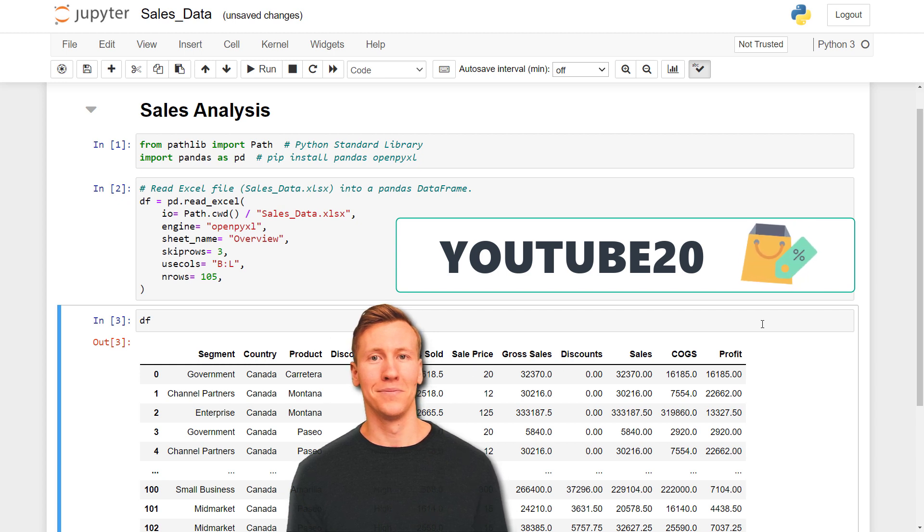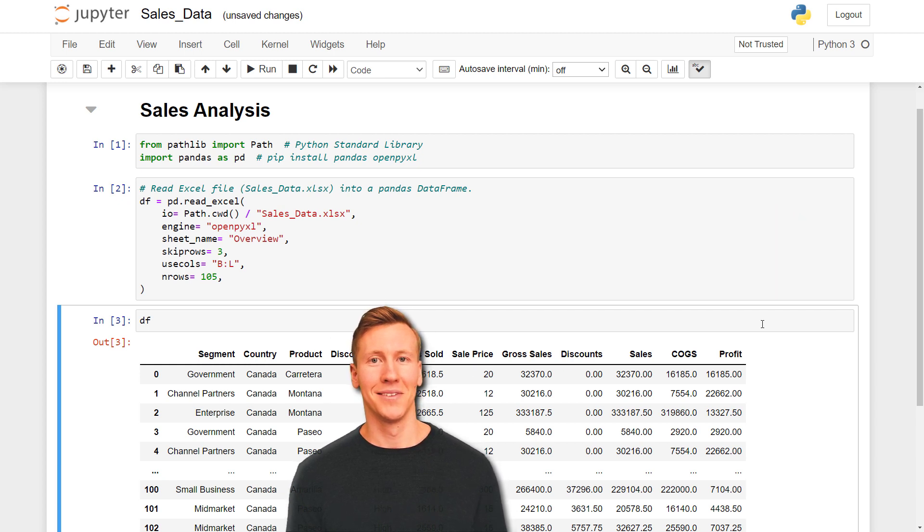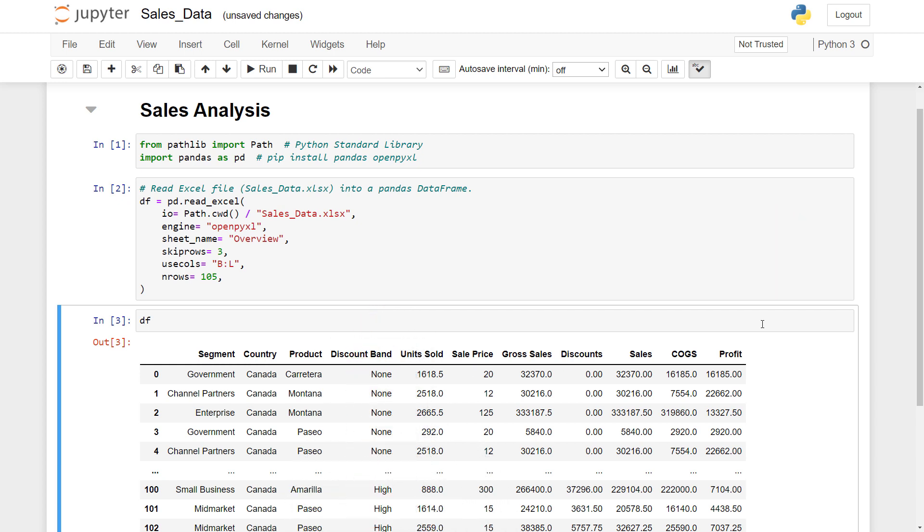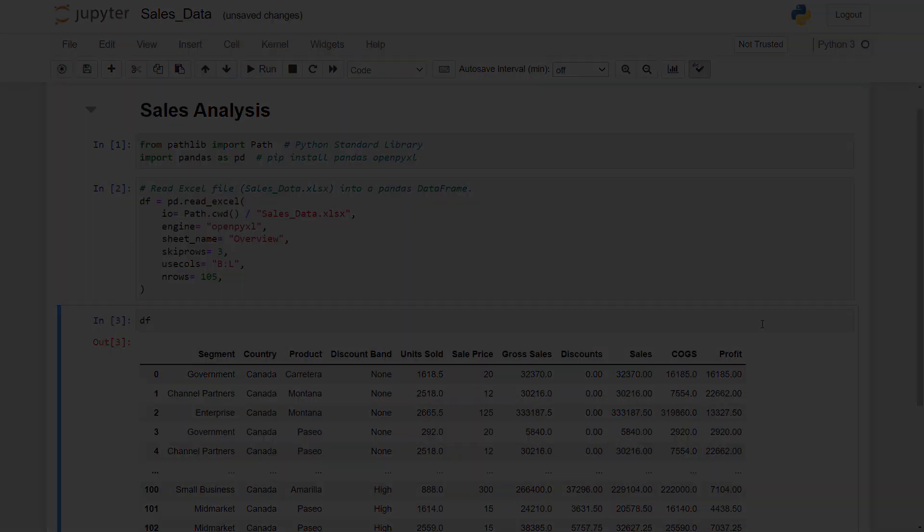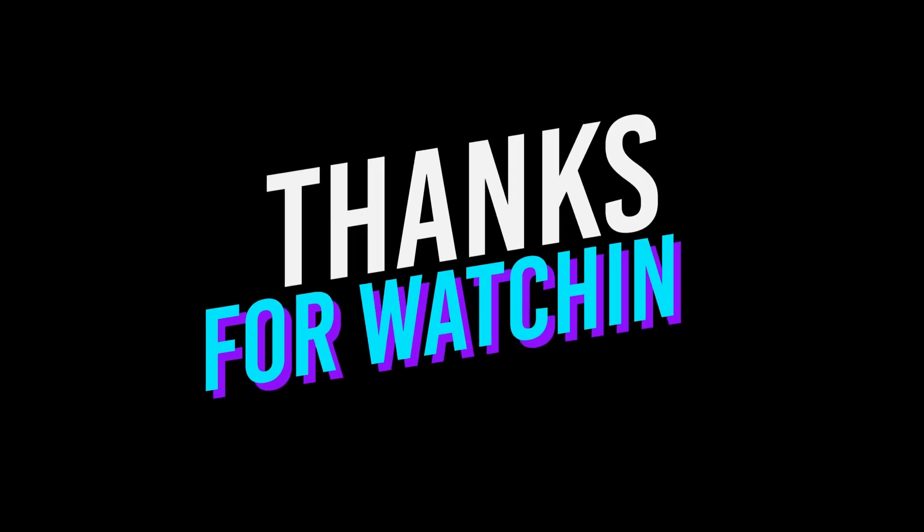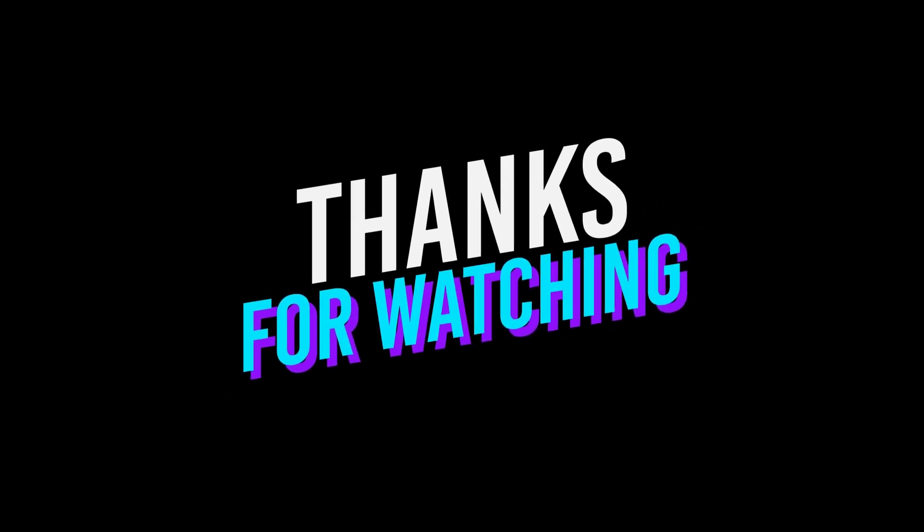Ok guys, and that is all for this tutorial. As always, if you have any questions, please let me know in the comments. Thanks for watching, and see you in the next video.